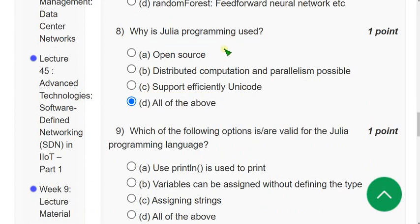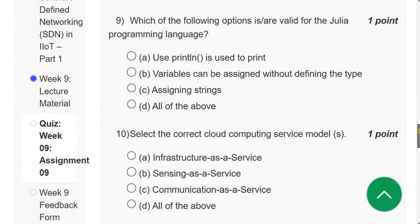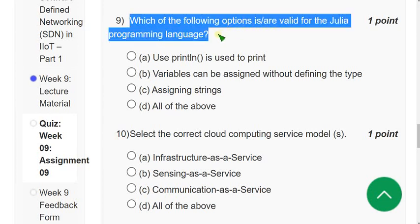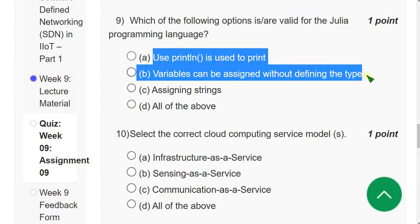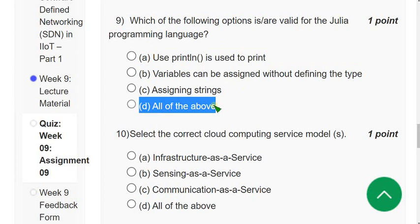Question 9: Which of the following options are valid for the Julia programming language? The correct answer is option D — all of the above: println is used for print, variables can be assigned without defining the type, and assigning strings is supported.